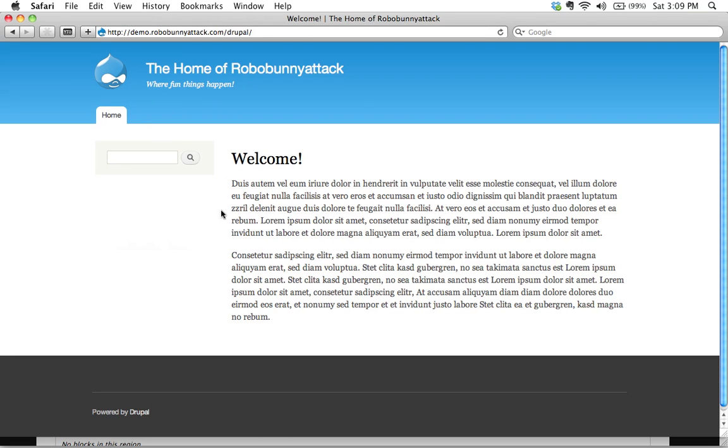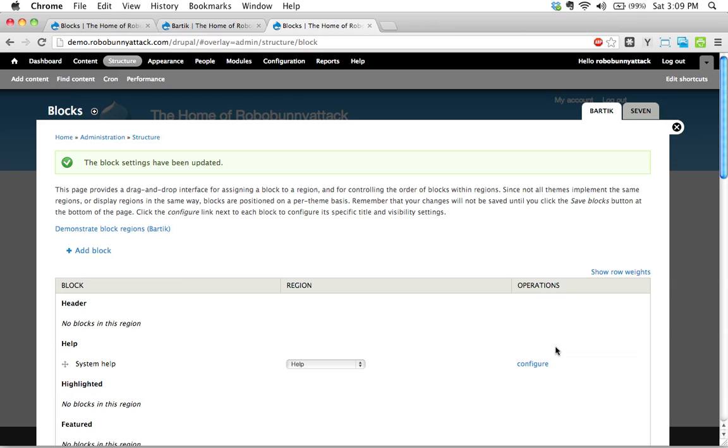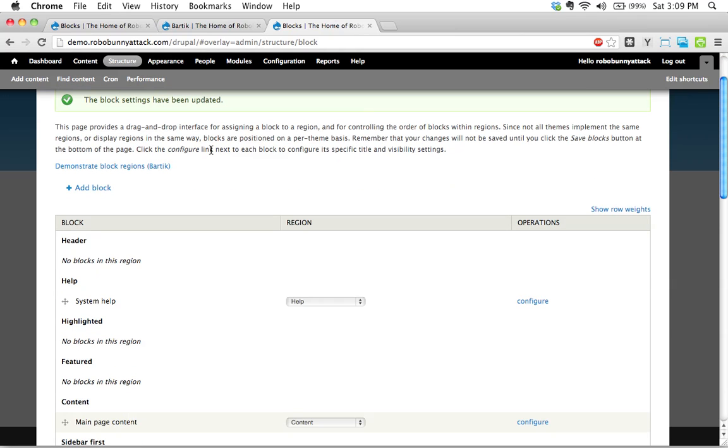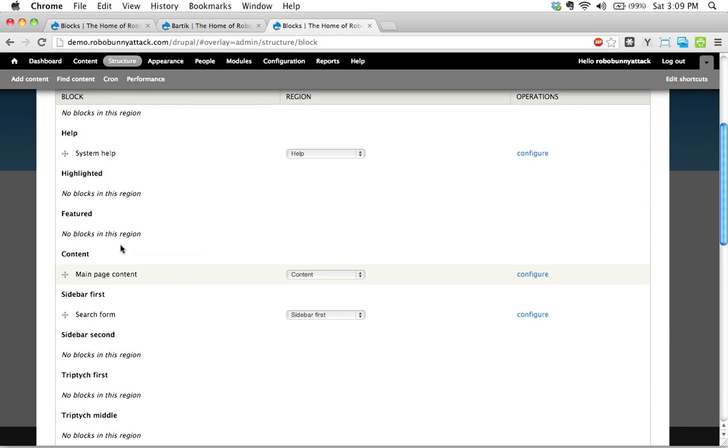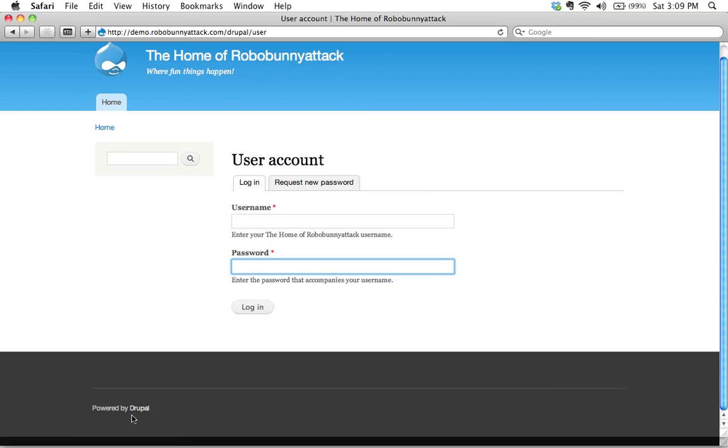And there we go. We've simplified the front page. There's no longer a login block there. However, my users can still log in by going to user. They can still log in there. That's not a problem at all. So, I mean, hopefully this is obvious now.